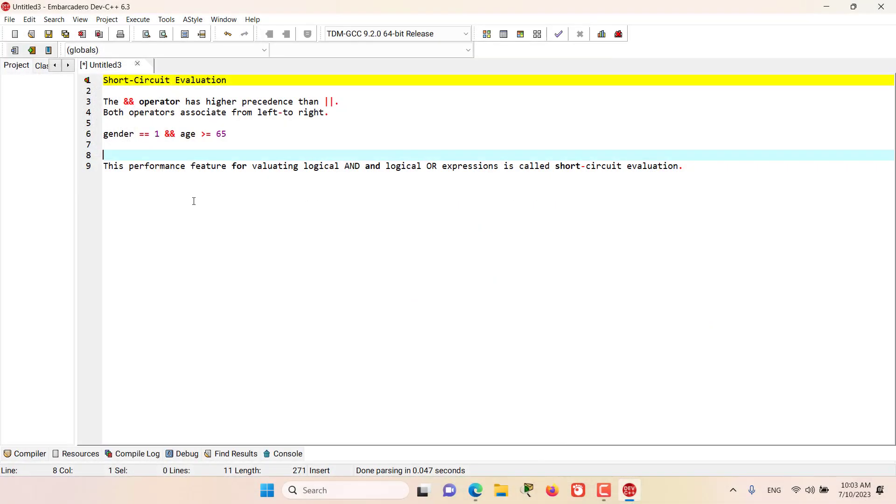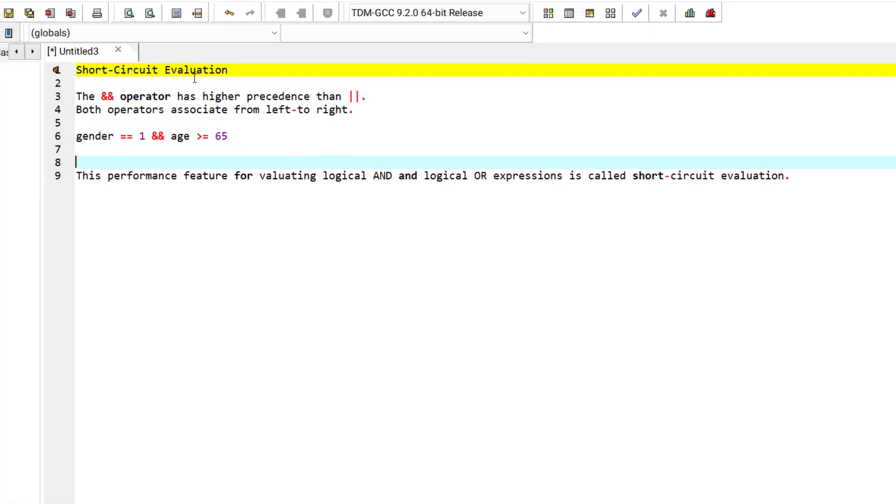Hello and welcome to this episode. In this episode, we discuss an important feature of logical operators that is the short-circuit evaluation.